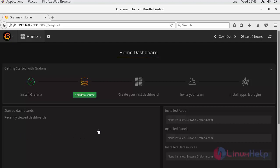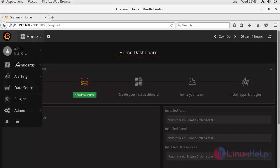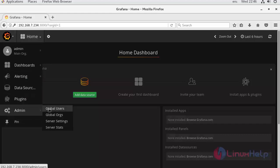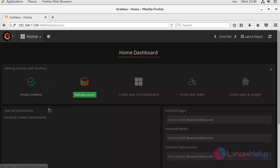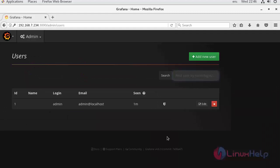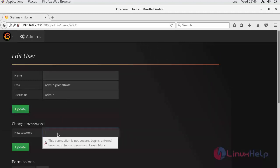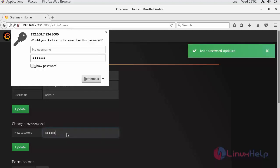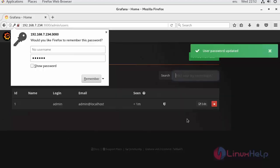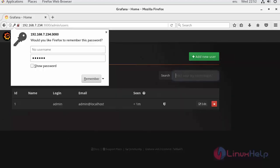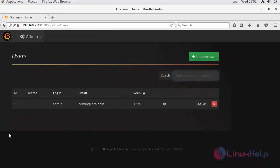To change the default username and password for Grafana, click on the Grafana logo at the top left and go to the admin bar and then choose the global users. You will see the list of users. Click on edit and edit the username and password. Assign a new password. Now, the password has been updated. This is how we change the Grafana default user and password.